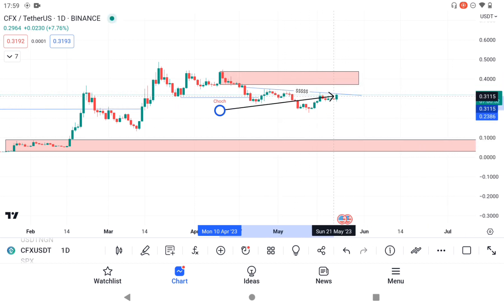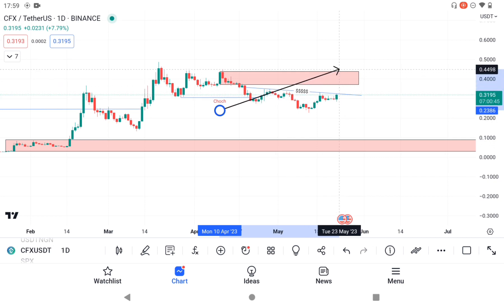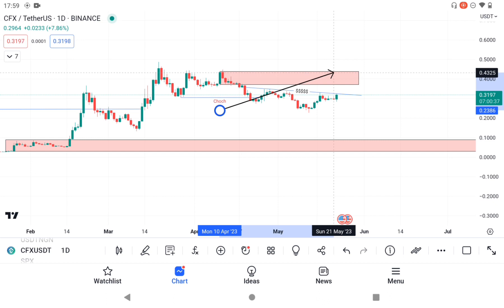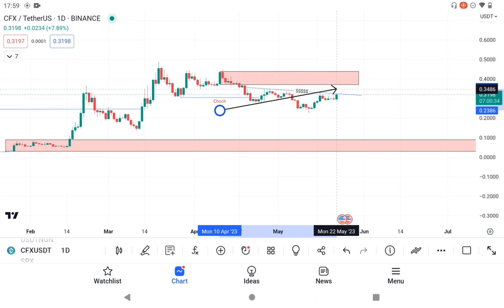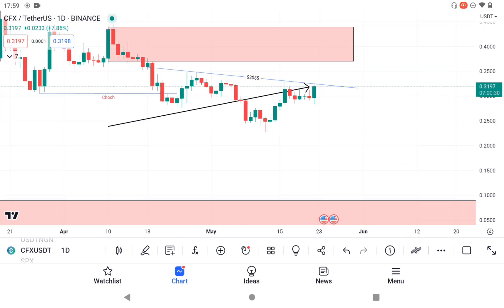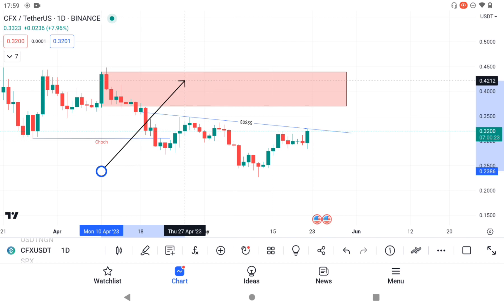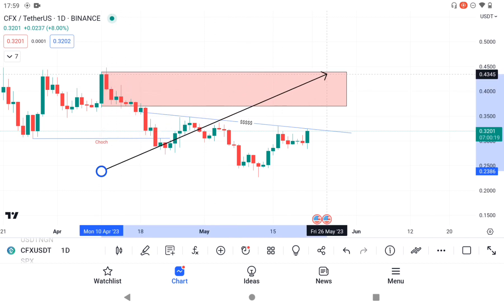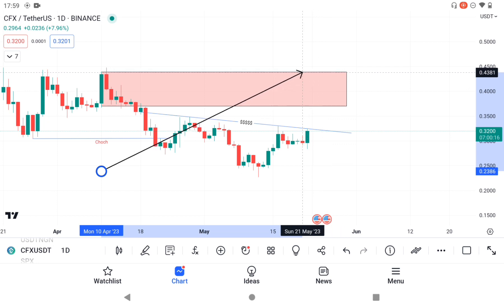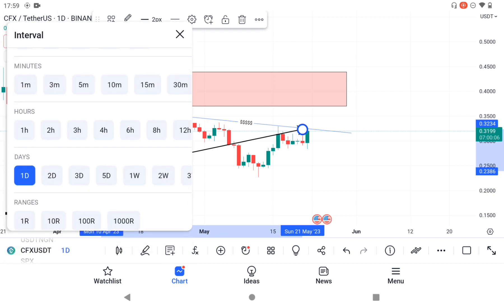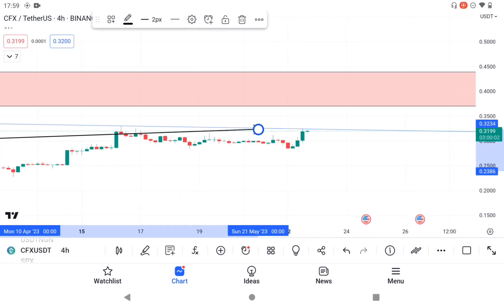I am waiting patiently for this setup to play out. Once we break out from this inverse head and shoulders to the upside, I start looking for possible short positions when I see a Change of Character. You must wait for confirmations — anything could happen. If we break above this previous high, the confirmation is that CFX is going to be bullish and you start looking for only buy opportunities.